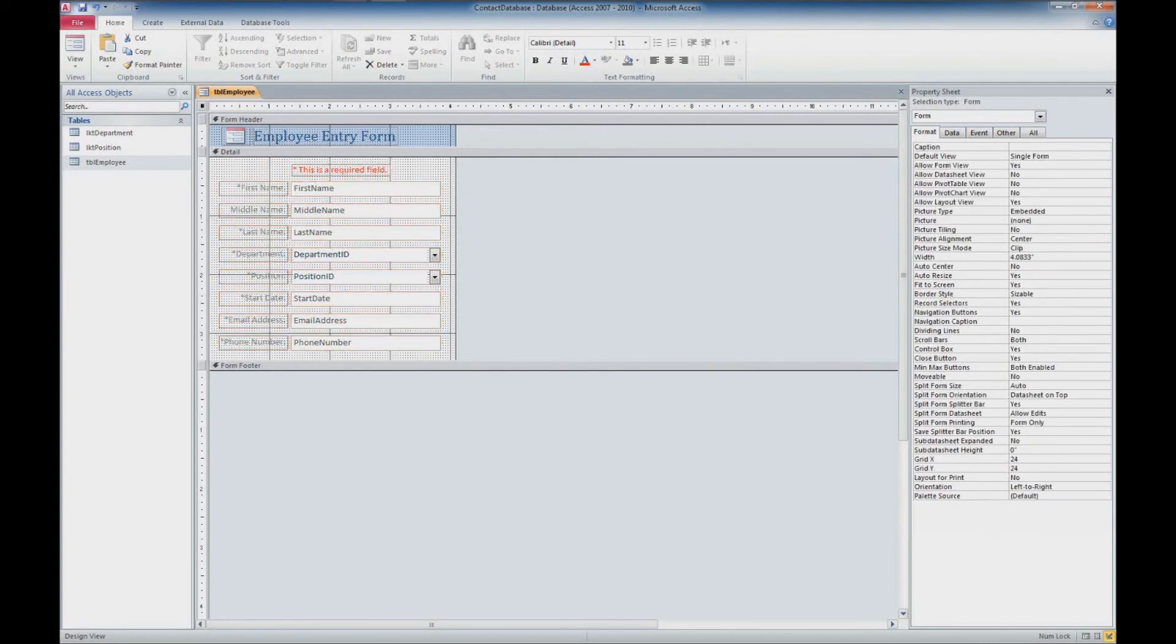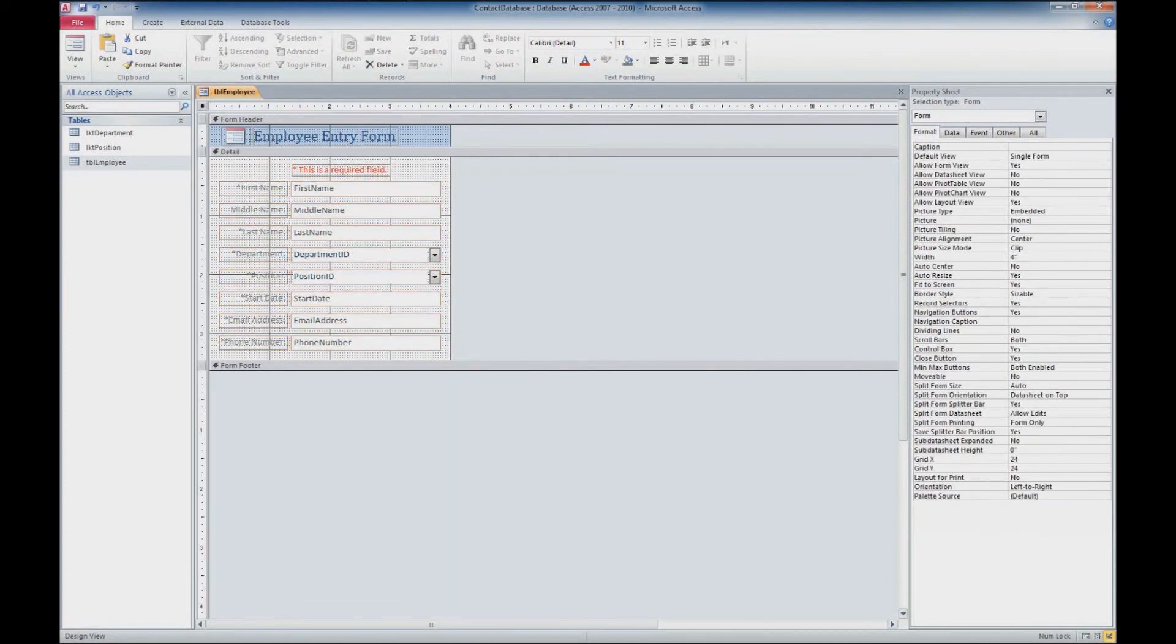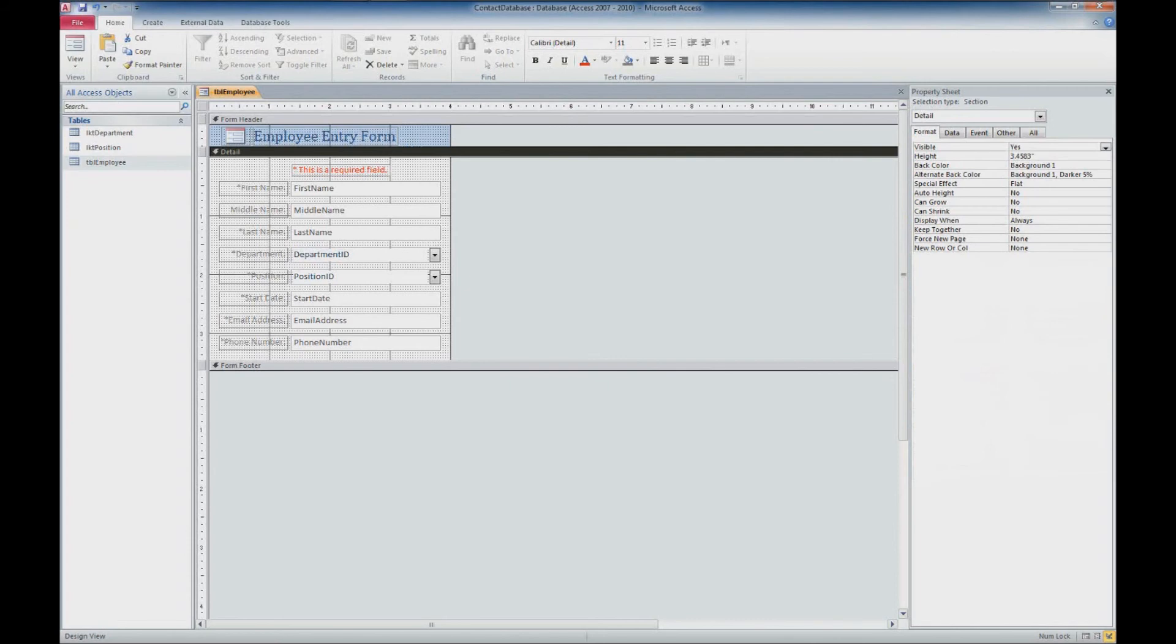So in this tutorial what we did was we created a basic form based off a pre-existing table. We did some basic formatting to it. We fixed our labels. We made note of which items were required. And we entered in a test record. Please stay tuned for our next tutorial where we'll take this form one step further. Please give us a like and subscribe to our YouTube channel to stay up to date with all our products,